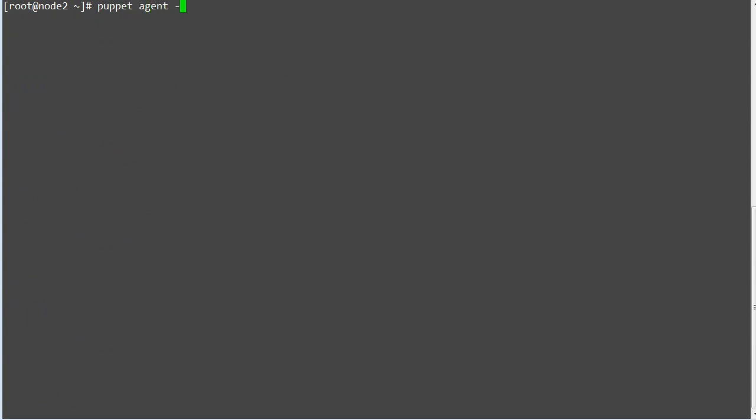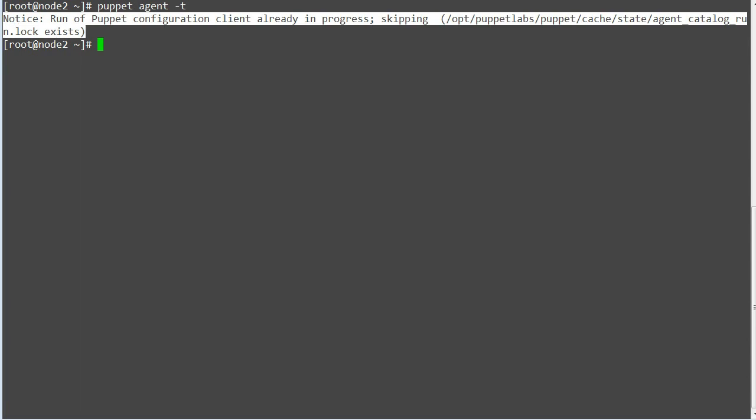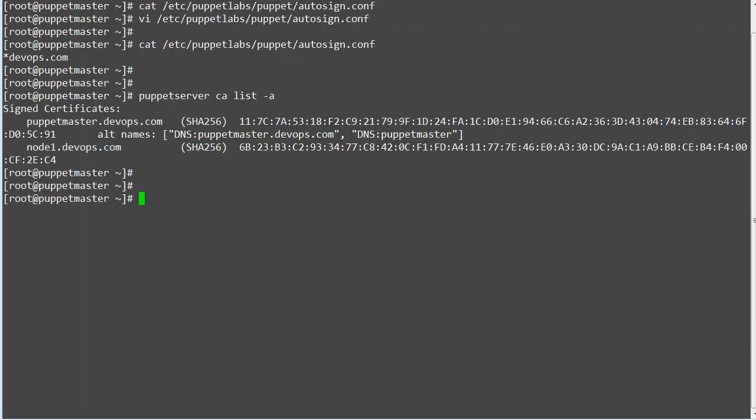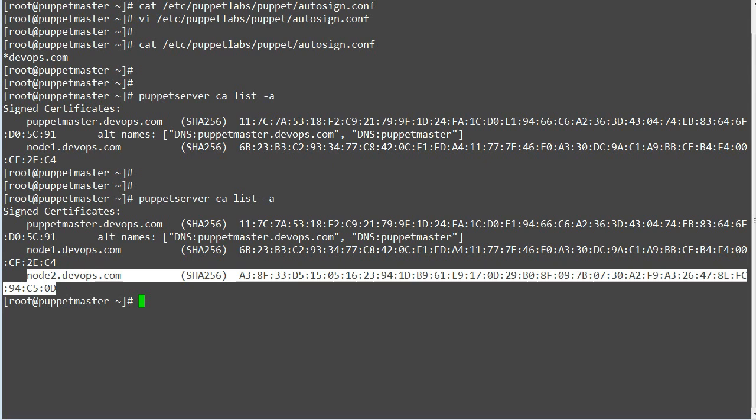Once the installation is complete, run puppet agent -t and you will find that puppet run is already in progress. So let's go to our puppet master to check if agent has requested the certificate and if puppet master has signed that request. On puppet master run command puppet server ca list -a. And here we go, the node 2 certificate was autosigned by puppet master and showing in approved certificate list.